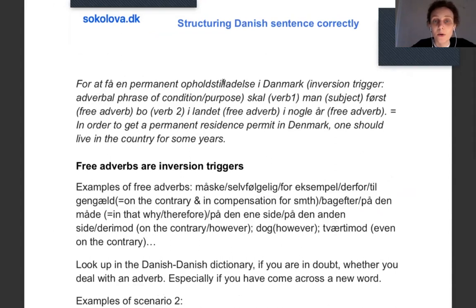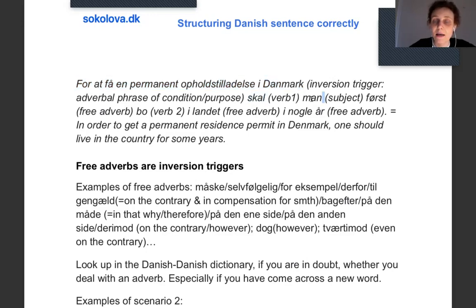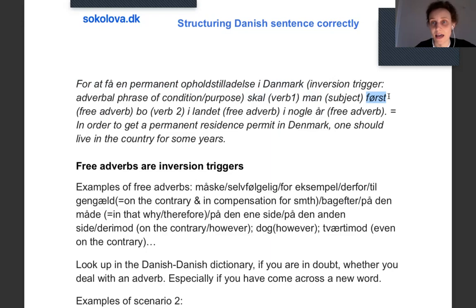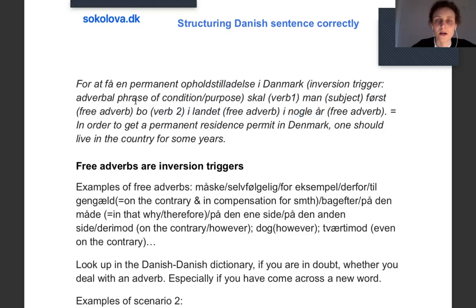The formula, shortly speaking, is: inversion trigger — verb — subject — optional field, which is often an adverb. For example, 'For at få et permanent opholdstilladelse i Danmark' is a long inversion trigger — an adverbial of condition or purpose meaning 'in order to get a permanent residence permit.' Then you make inversion of the first verb before the subject: 'skal man.' After that, a free adverb like 'først' comes after the subject, giving an S-V-A structure, then another verb and everything else.